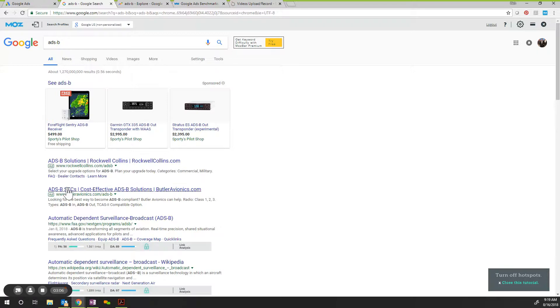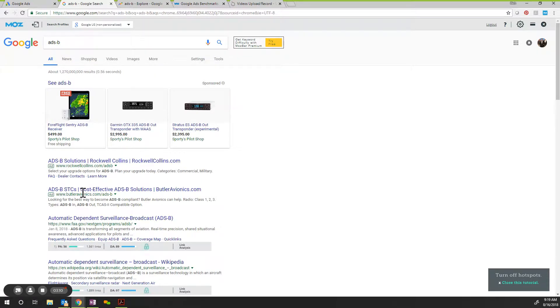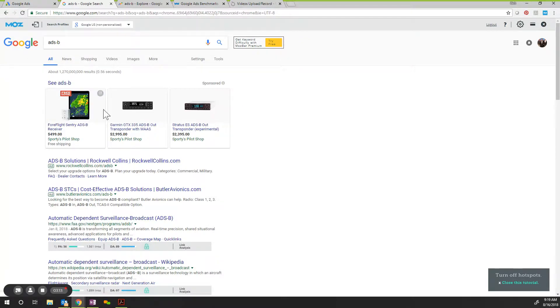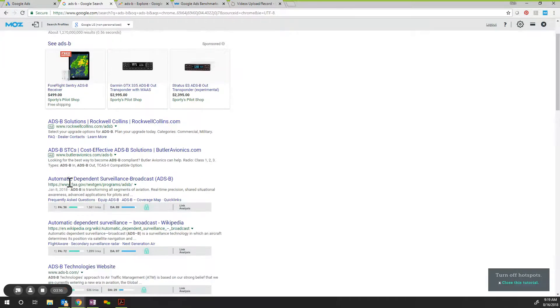Then you have two links below. Here's Rockwell and here's Butler Avionics. These are what you would consider PPC. These are the pay-per-click. And then once you get into here, this is organic rankings.